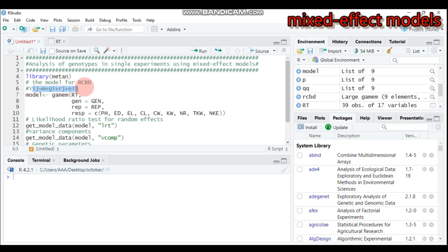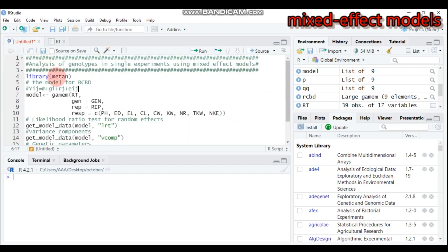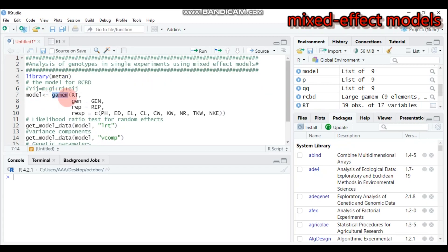I already imported my data to save time. As you can see, the data is composed of genotype, replication, and the remaining columns are the response variables. I give the name 'model' here, and we have to use this function that helps create a randomized complete block design by considering genotype as a random effect and replication as a fixed effect.